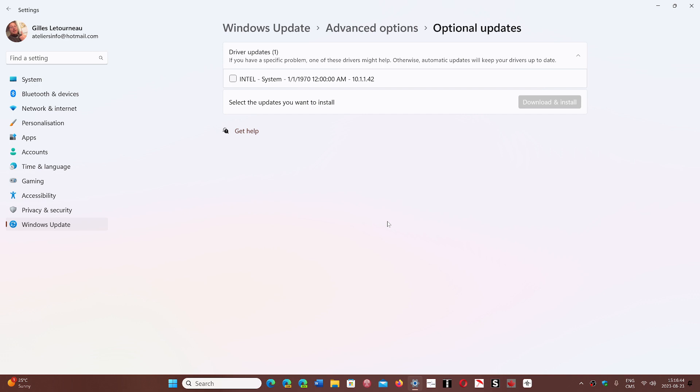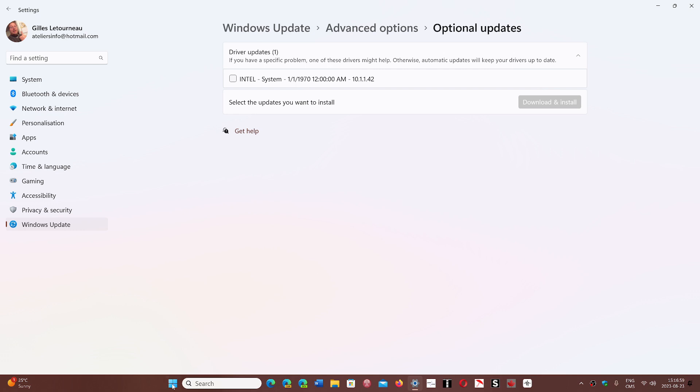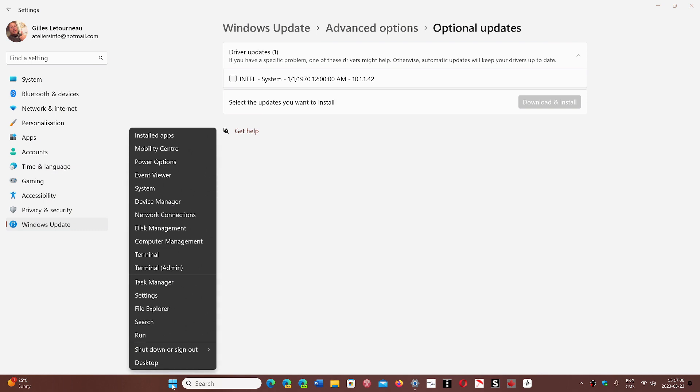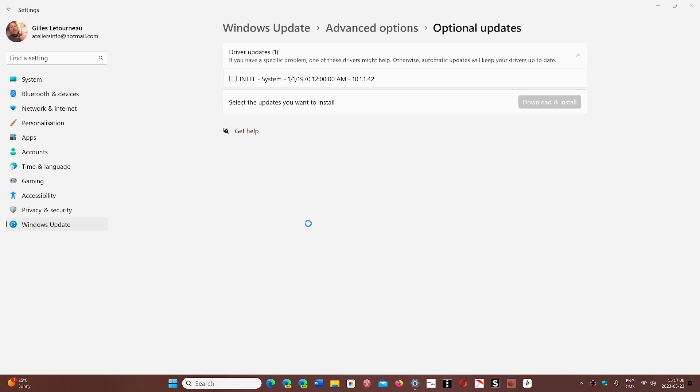And you might say what the hell is that and why does it have such an old date. This is one of the system drivers of Intel. What is it? Is it just CPU? It's multiple things. Usually when you have a computer that's based on an Intel chipset, it will have very often multiple drivers of all sorts that are all based on Intel itself.